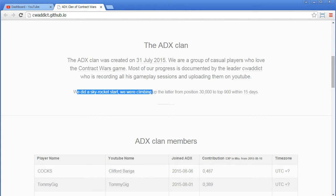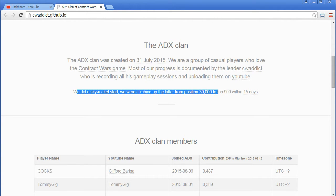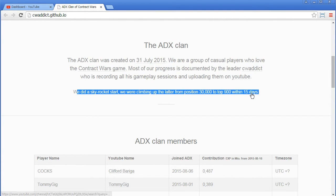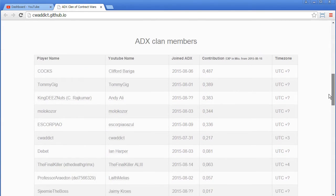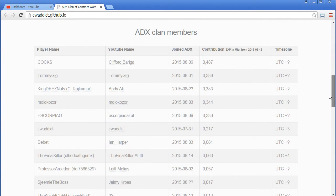We did a skyrocket start. We were climbing up the ladder from position 30,000 to top 900 within 15 days. You can even click here on the links, for example, to see some documentation. Clan members.